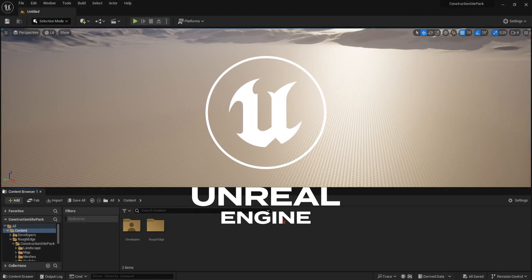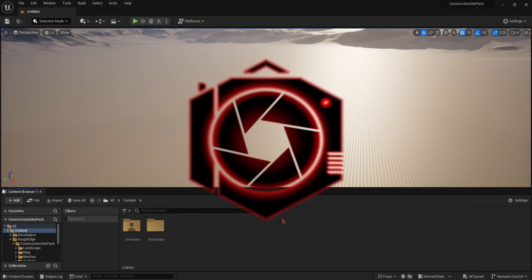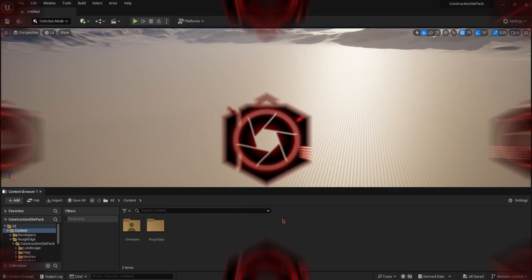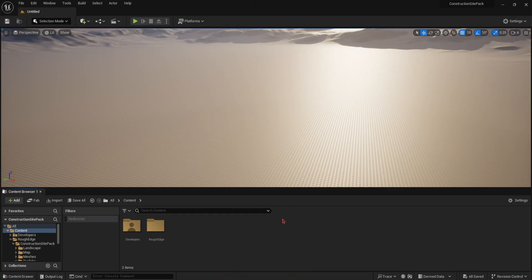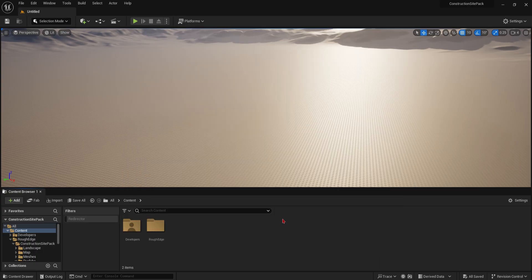Hello, this video will show you how you can fix your access violation crash in your Unreal Engine 5 project. Access violation occurs when a file has been corrupted in your project. This can be a static mesh, level instance, or a pack level actor.